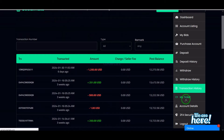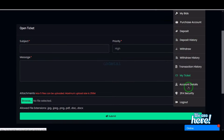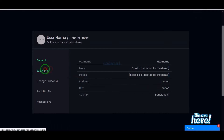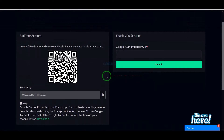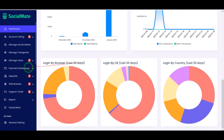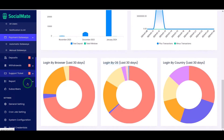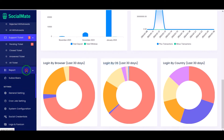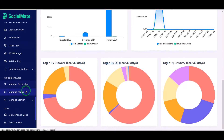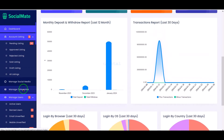We can contact the website admin for any problem through ticket support. We are also getting a feature to change all account details and password, as well as a section to keep account security. In the admin panel we get all the features and functionality to manage the website, and I will discuss these step by step.